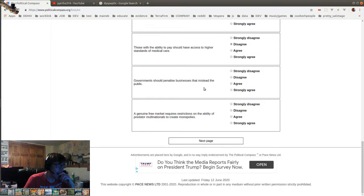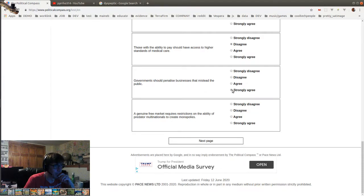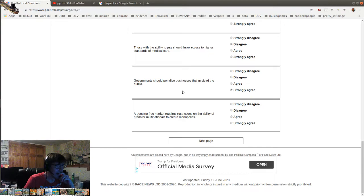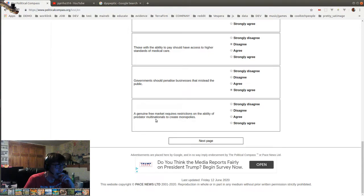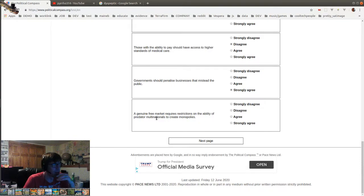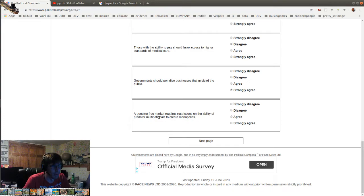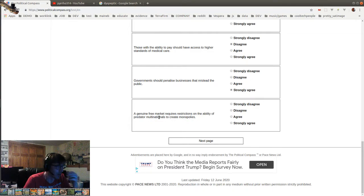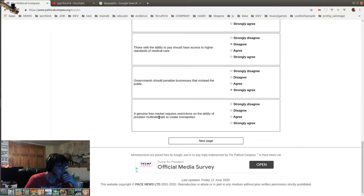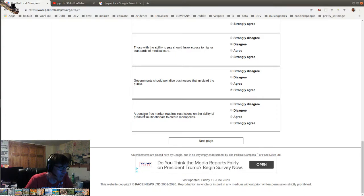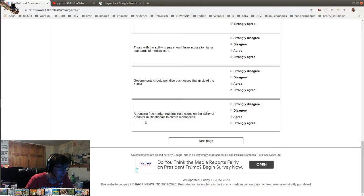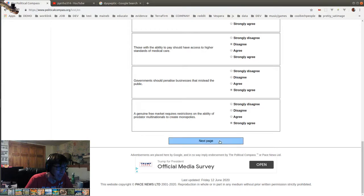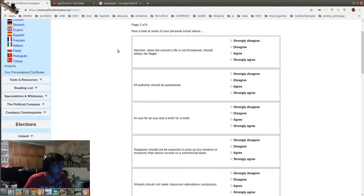Governments should penalize businesses that mislead the public. Oh, fuck yeah. Lying in advertisements and stuff, it's just so out of hand. It's like people think that free speech means the right to lie. That's not what it means. Lying to people when you know it's a lie is fraud if you're in business and you're doing it for your business. There's no two ways about it. It's just that people are, whatever, they're stupid about that. Okay, a genuine free market requires restrictions on the ability of predator multinationals to create monopolies. Fuck, obviously. That's why we have antitrust laws all over the world.